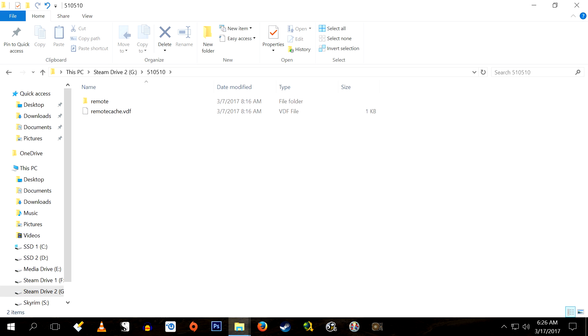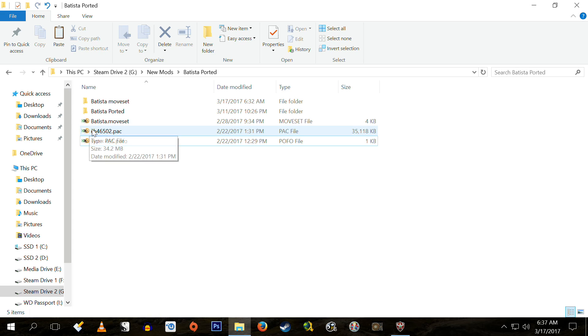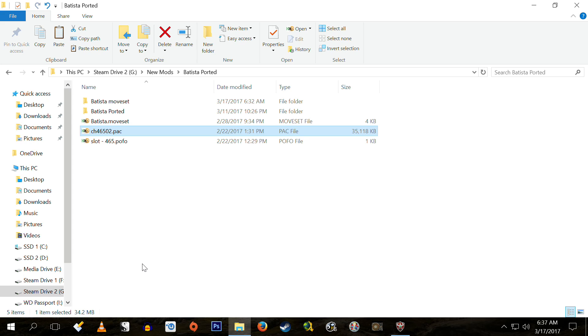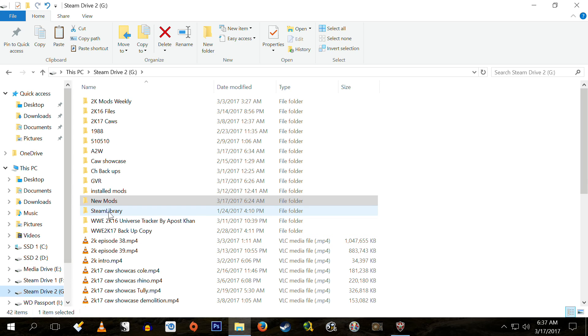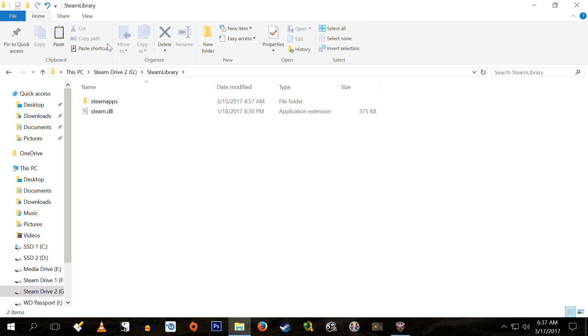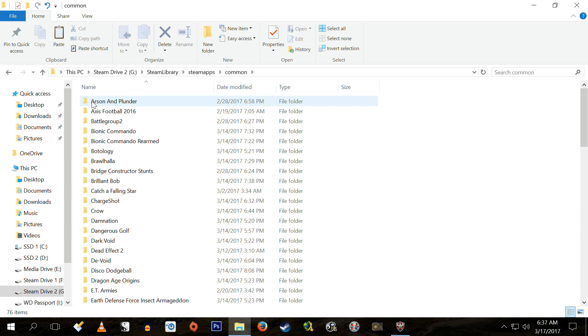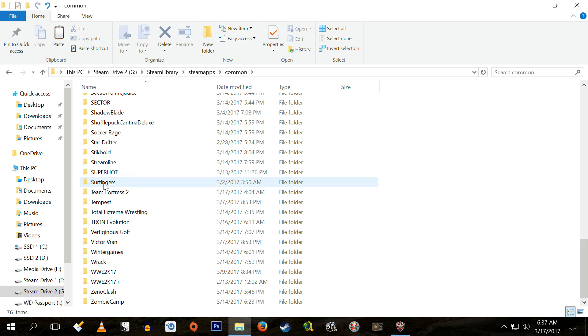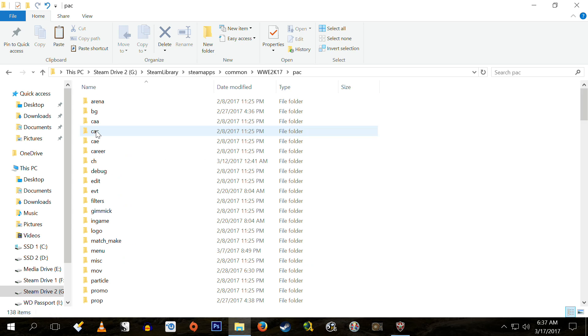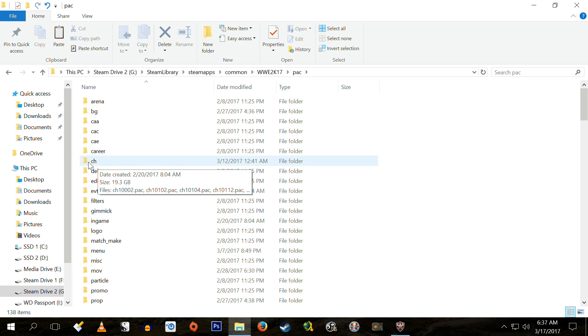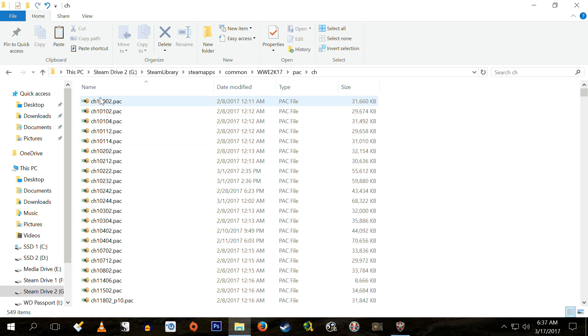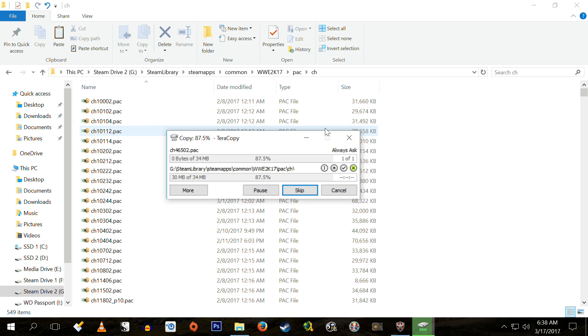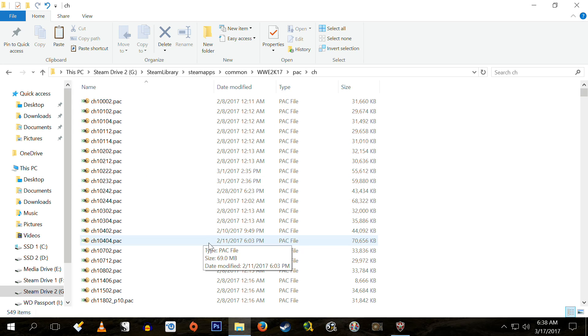Now we're going to install mods. Now the actual installation of mods is really quick and really painless. We begin by taking that pack file for Dave Bautista, right-clicking on it, copying it, navigating over to where we have WW2K17 installed. Clicking on the pack folder. Clicking on the CH folder. Then just right-click and paste.